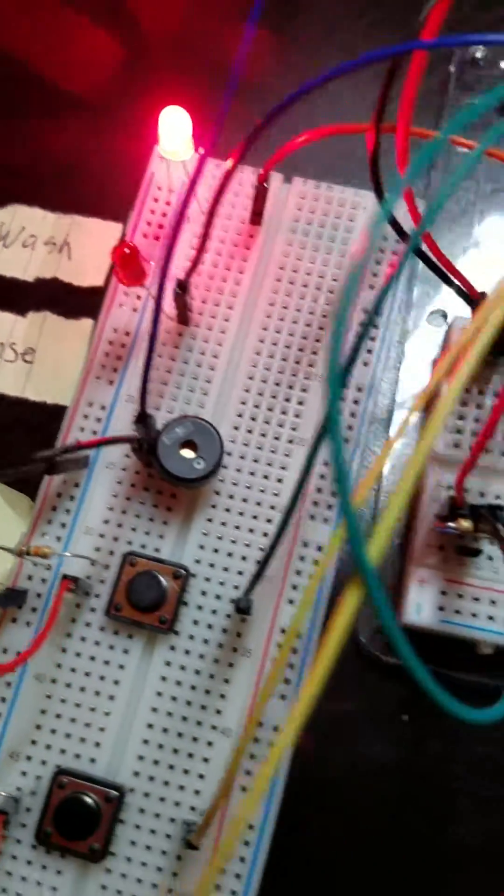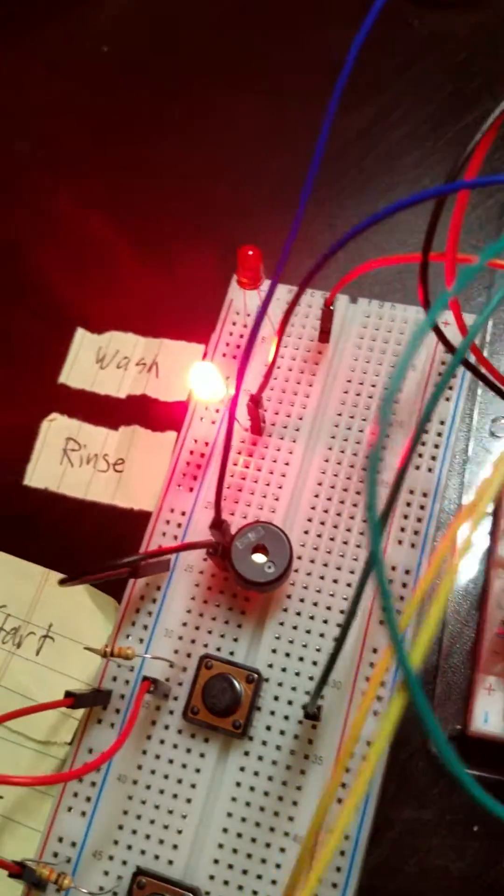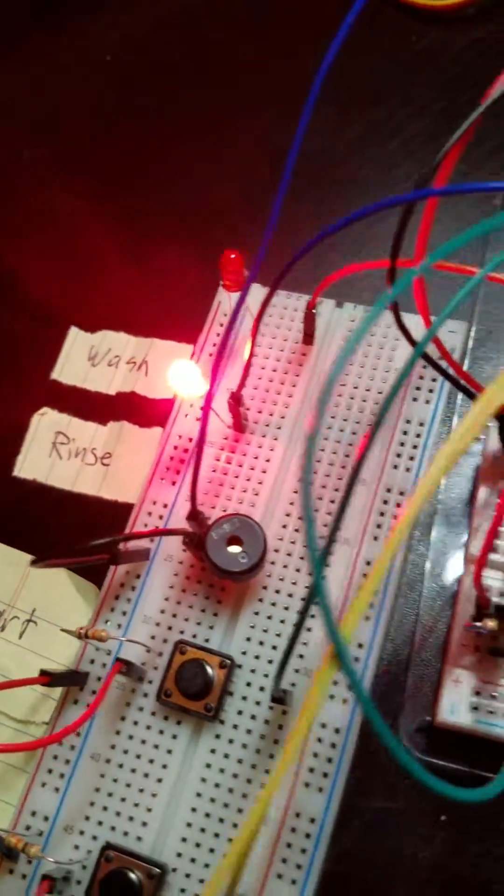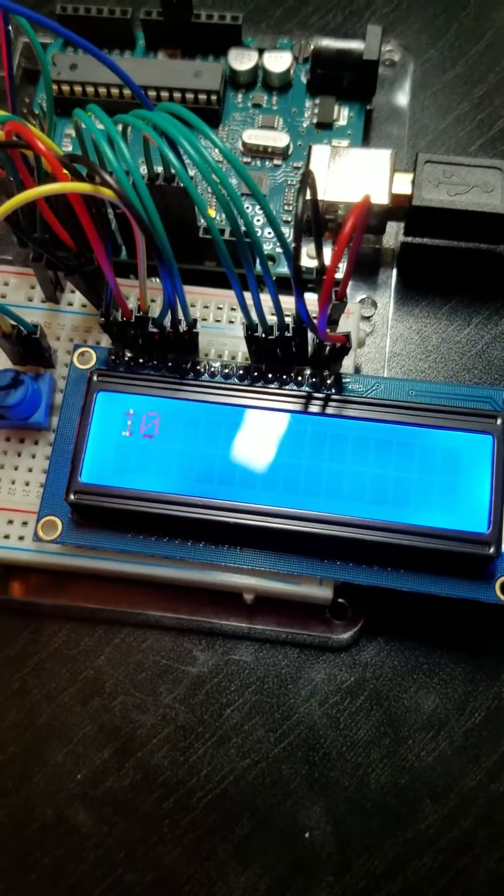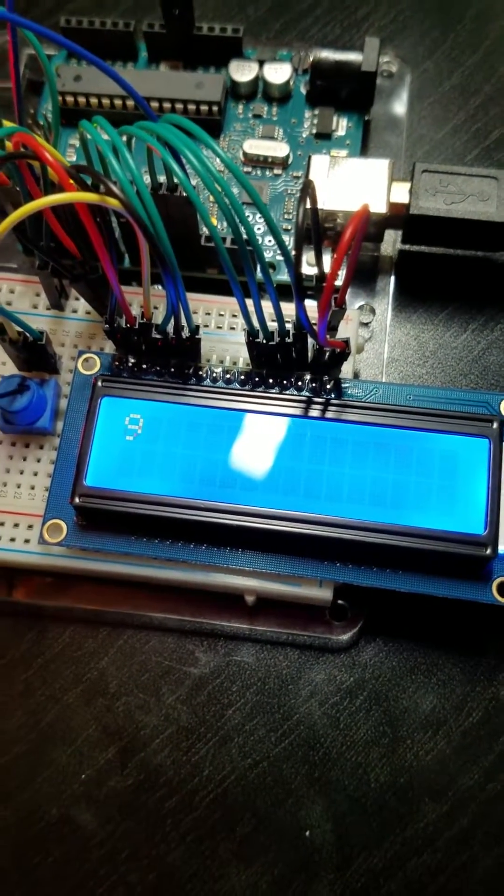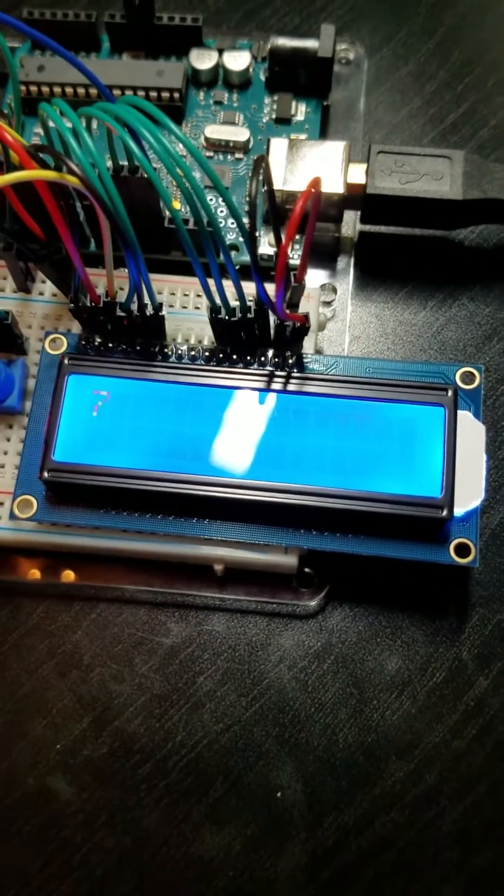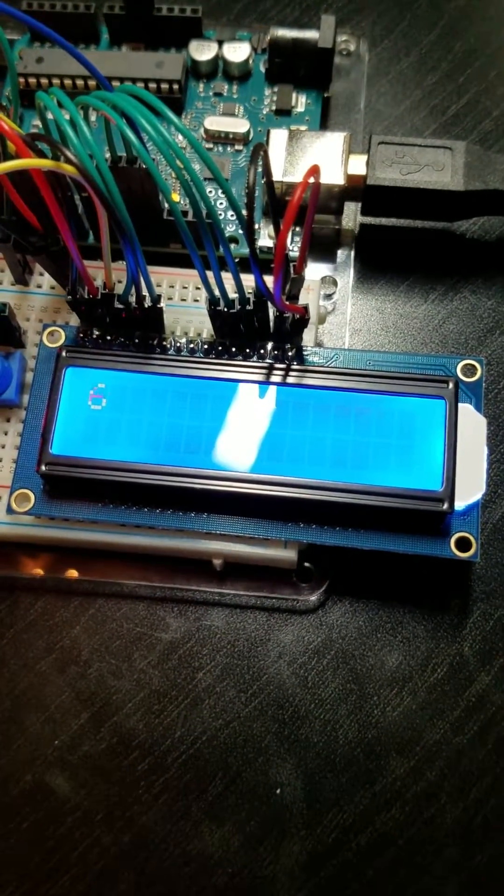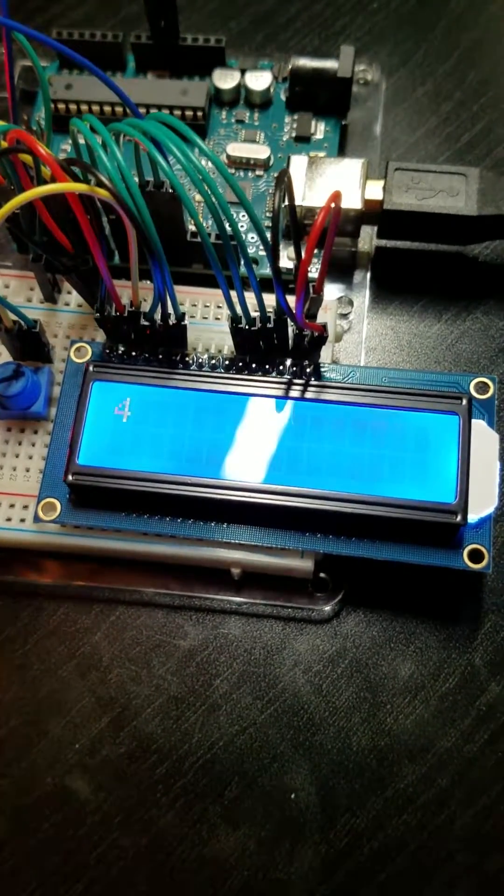It switches there, and then when it gets to zero seconds, it'll say cycle complete and the buzzer will make a sound.